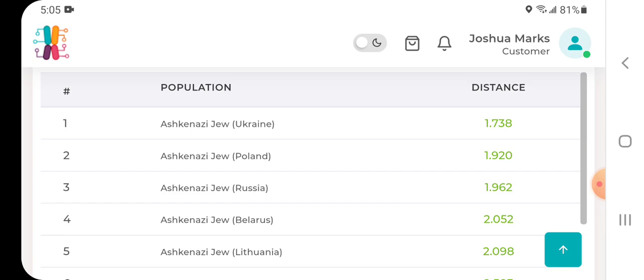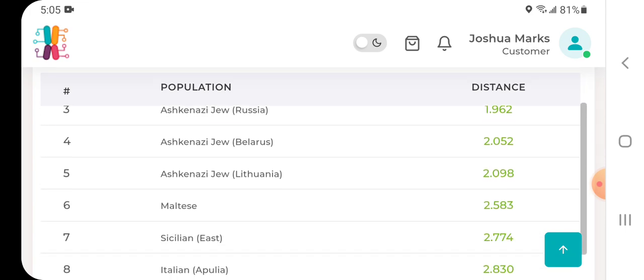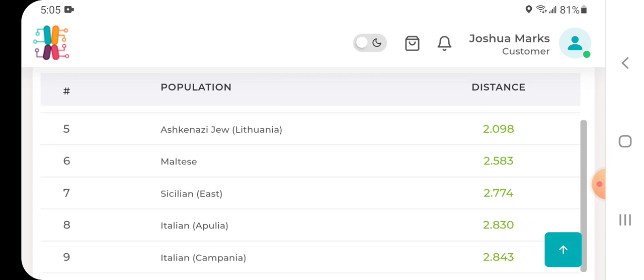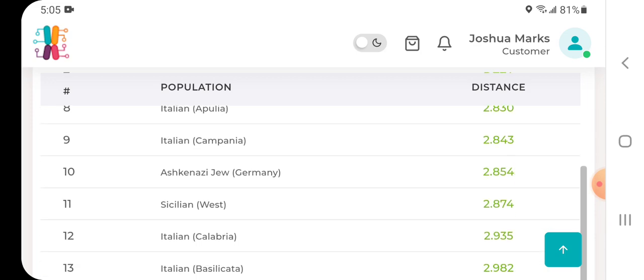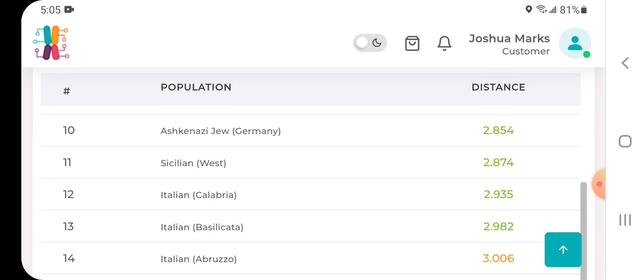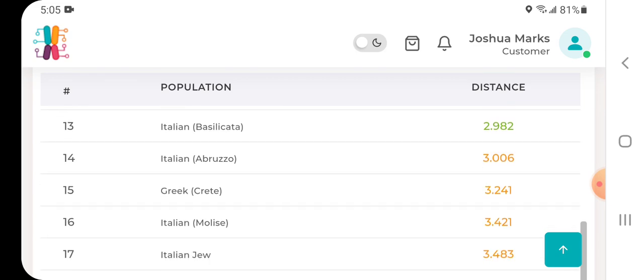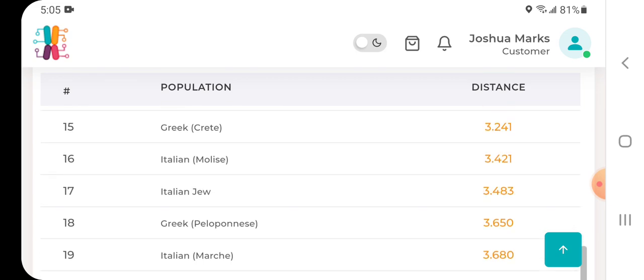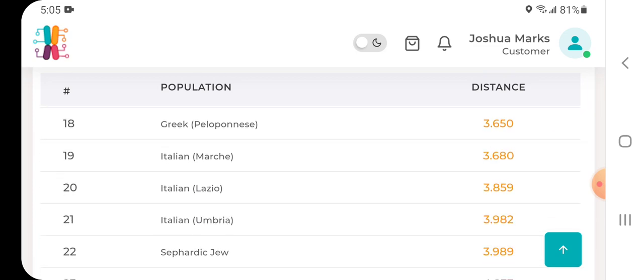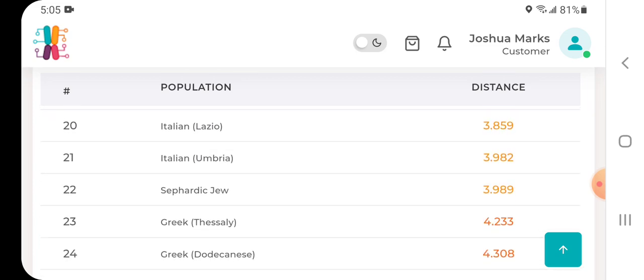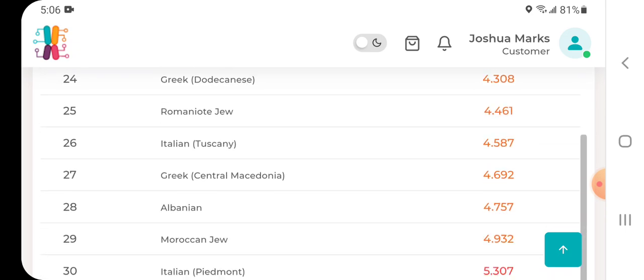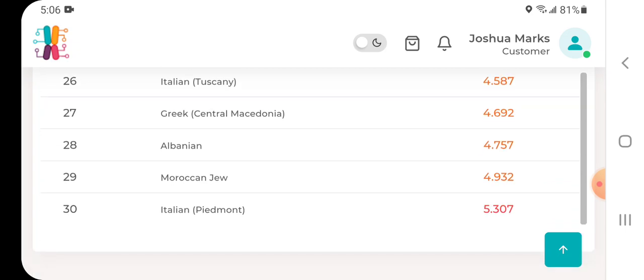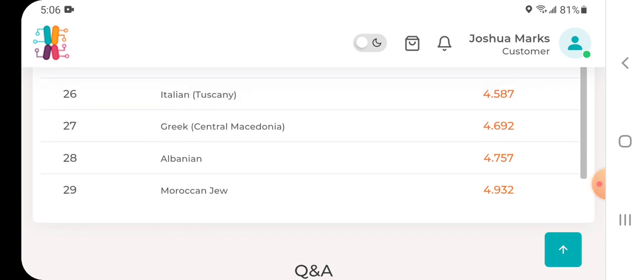Here's the list view. Obviously Ashkenazi, Eastern Ashkenazi populations are going to be my closest. Then the closest non-Ashkenazi population is Maltese, Sicilian, East Italian Apulia, Italian Campania, there's Ashkenazi Jew Germany, Sicilian West, Italian Calabria, Italian Bessa Lakata, Abruzzo, Greek Crete, Italian Malise, Italian Jew, Greek Peloponnese, Italian Marsh, Italian Lazio, Italian Umbria, Sephardic Jew, Greek Thessaly, Greek Dodecanese, Romaniote Jew, Italian Tuscany, Greek Central Macedonia, Albanian, Moroccan Jew, and Italian Piedmont.